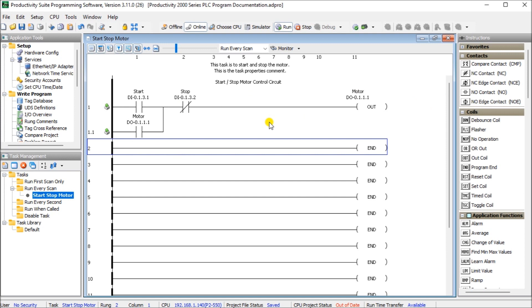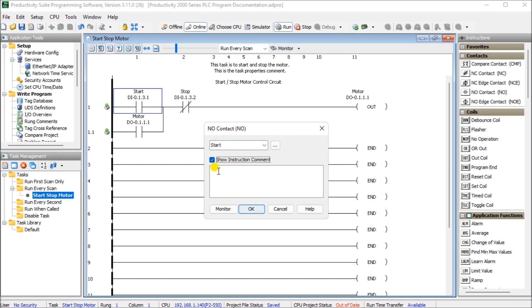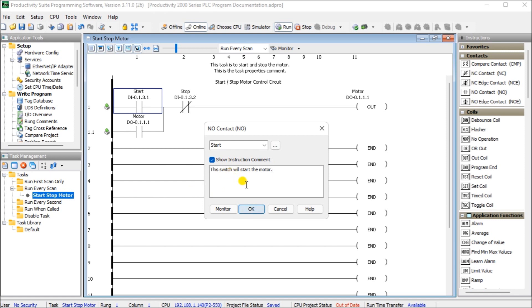Another way of documenting our program is to look at the instruction comments themselves. If we look at the start, just double-click it, you will see show instruction comments and now we're allowed to show or put in any instruction that will further comment this particular input. In our case here it's the start switch. So let's put this switch will start the motor.